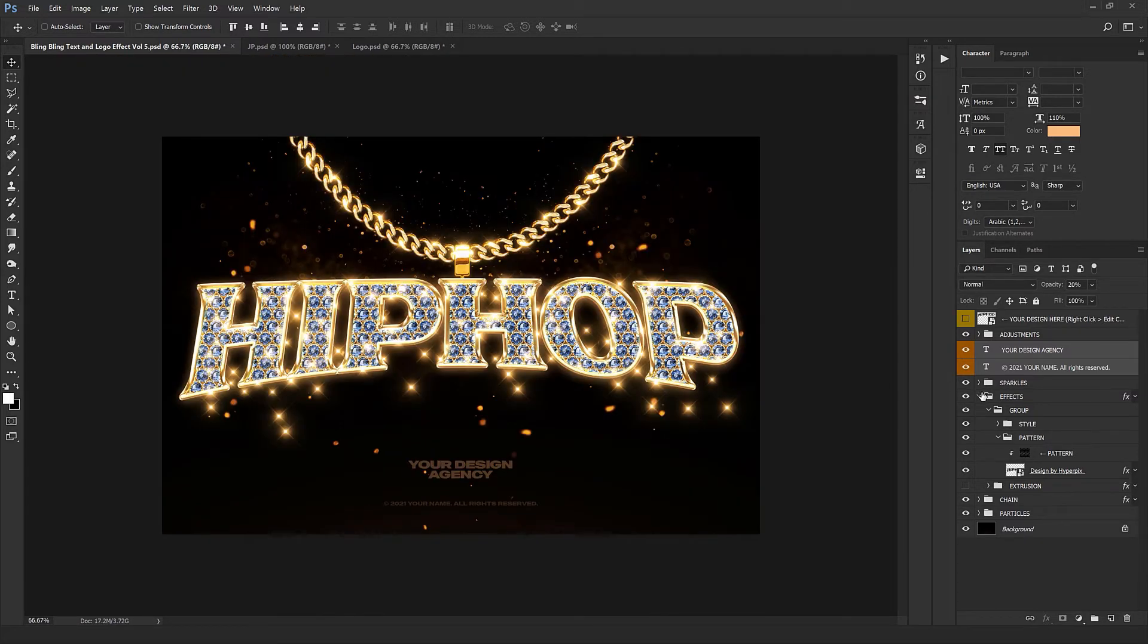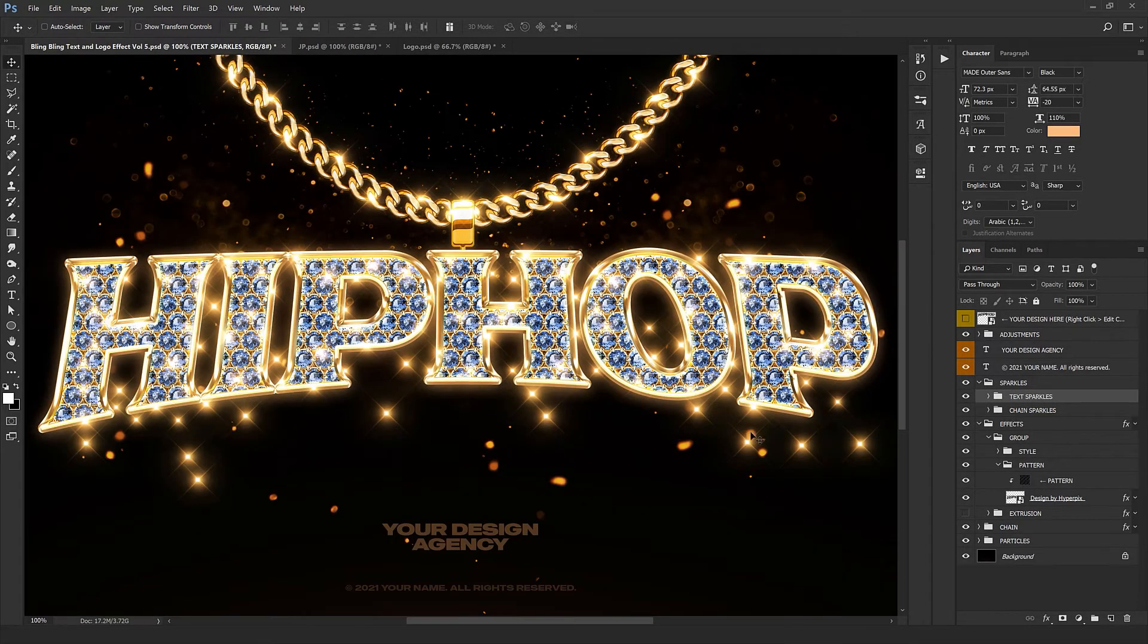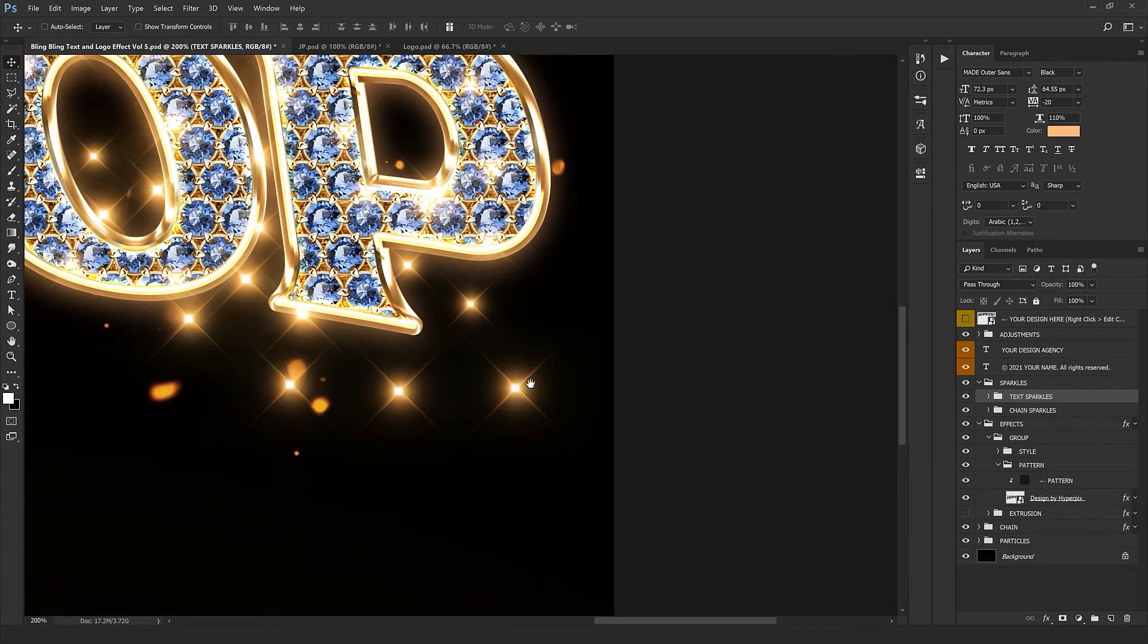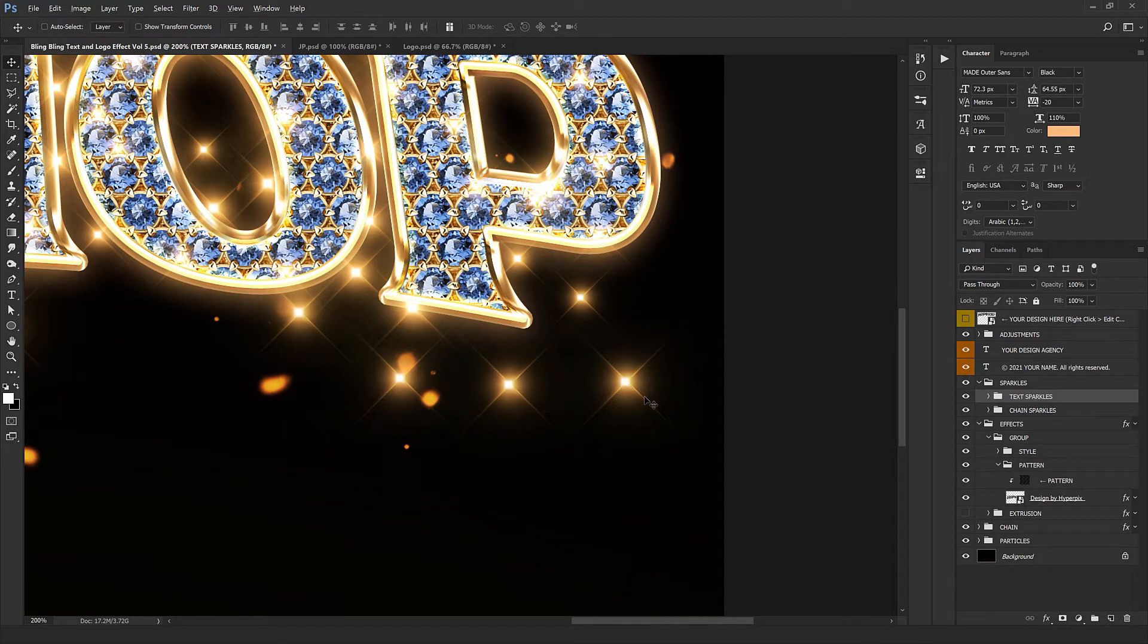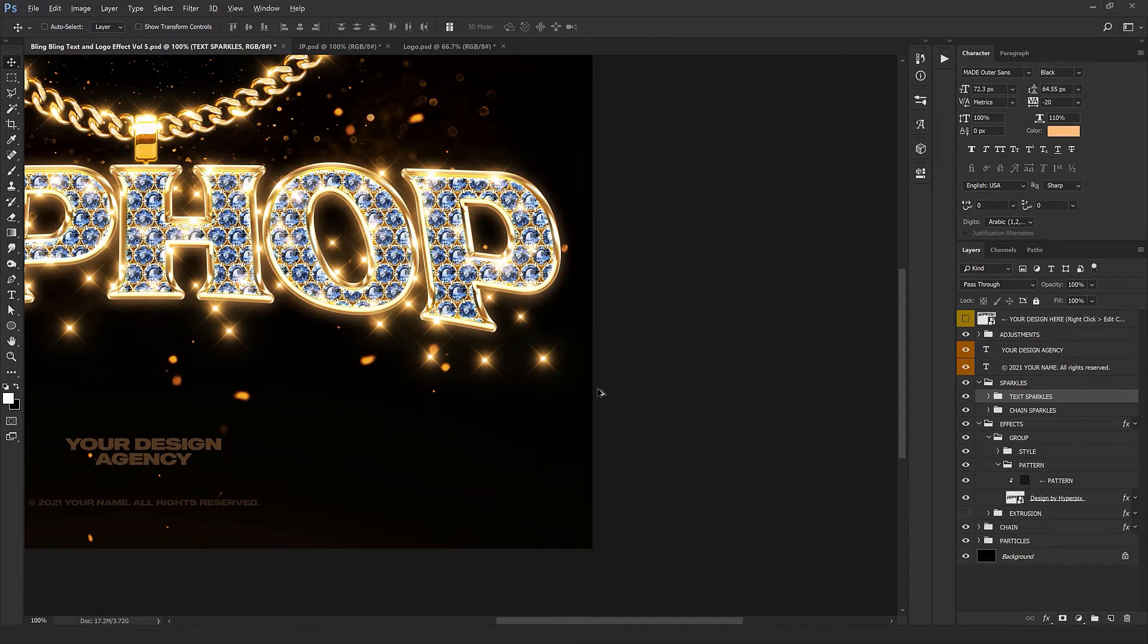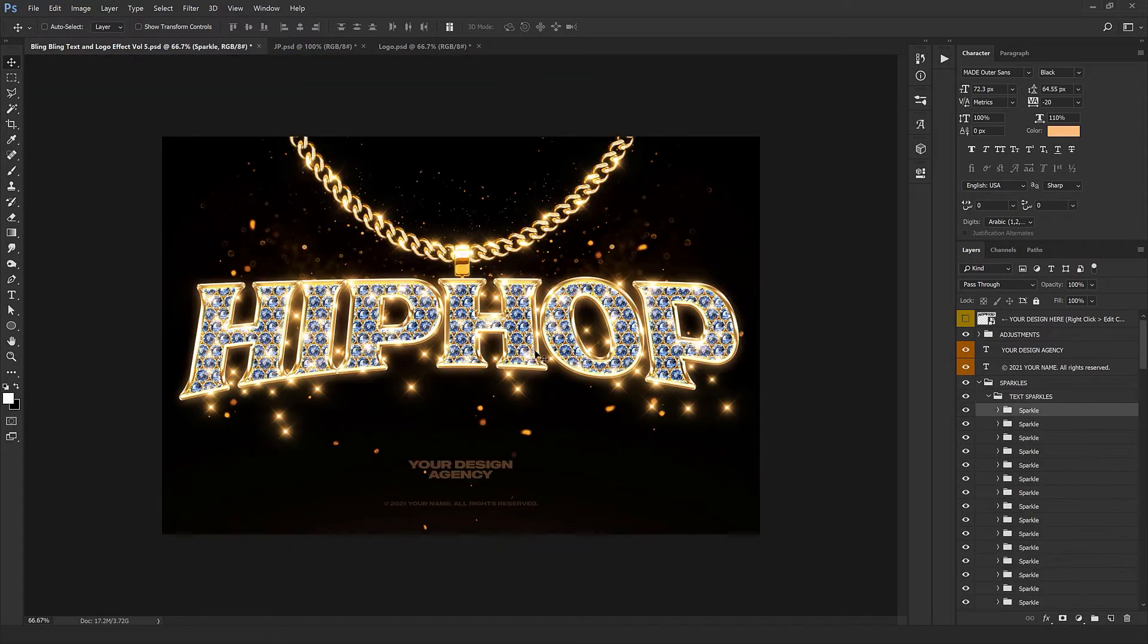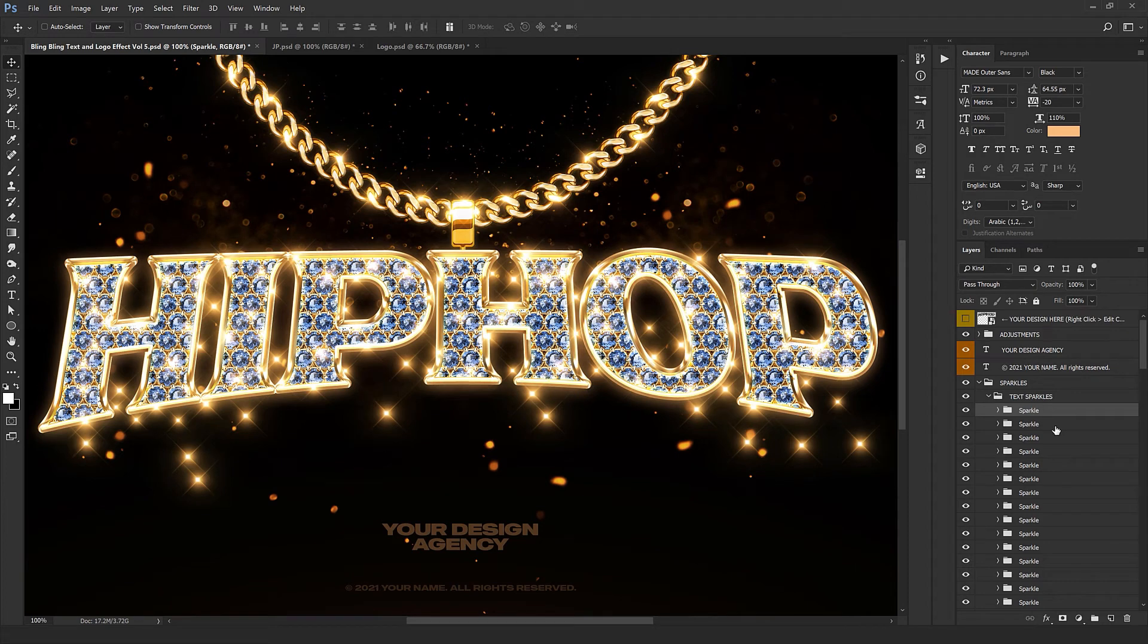The important part right here is the sparkles, which play a very important role in our text. As you see, when the text is changed the sparkles haven't changed place because it's not automatic and you need to do it manually. Just select the sparkles one by one and place them in the right place or wherever you like.